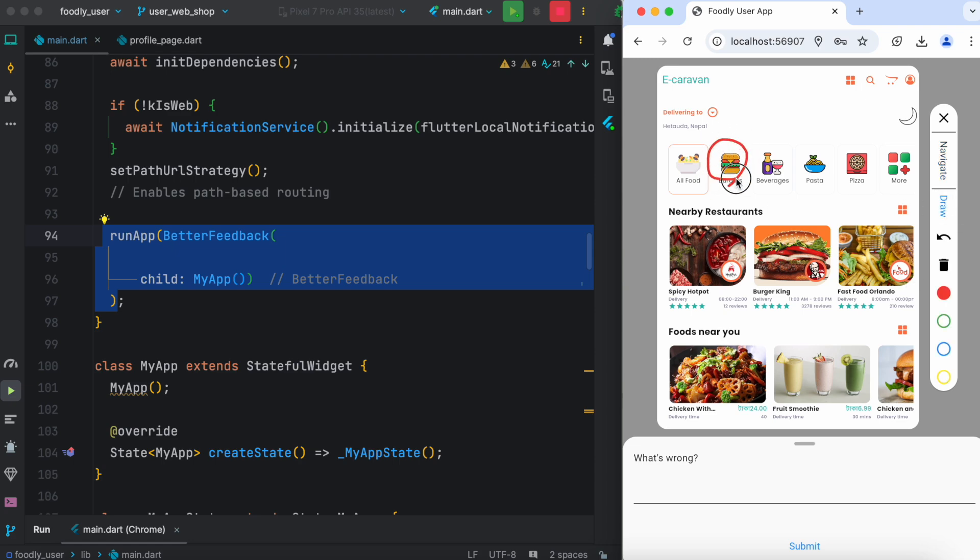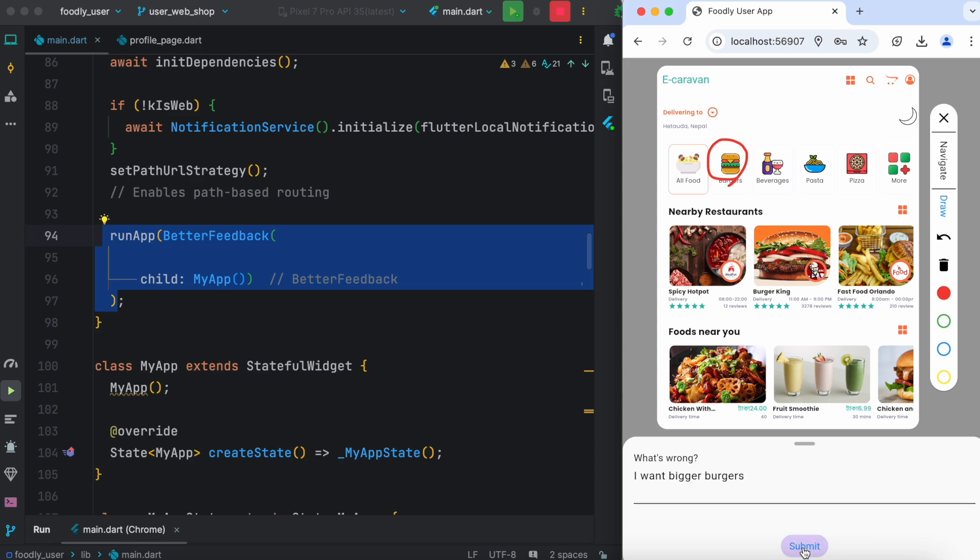I could say this part is not good and then provide feedback. I would say that I want bigger burgers, whatever it is, and then submit.